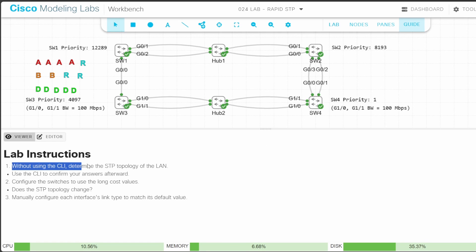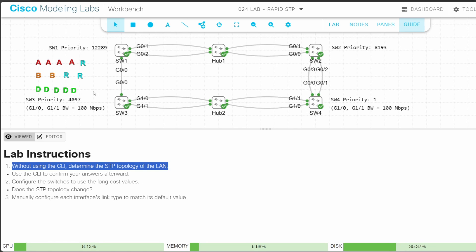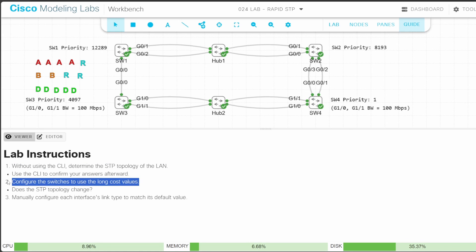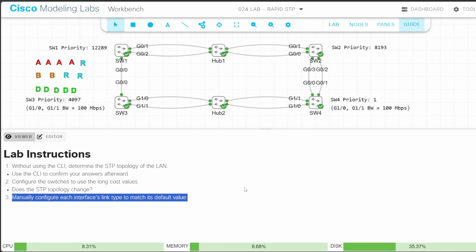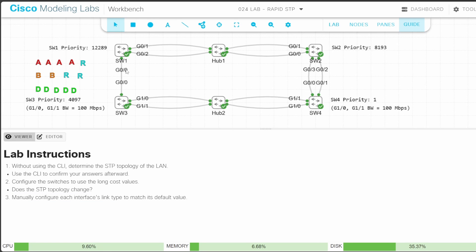First, we need to determine the STP topology of this LAN. I placed letters here for alternate, backup, root, and designated ports. Then we need to activate the long cost values introduced in RSTP, and finally manually configure the interface link types. Without using the CLI, determine the STP topology. We've done this before in classic STP, but now let's do it in RSTP.